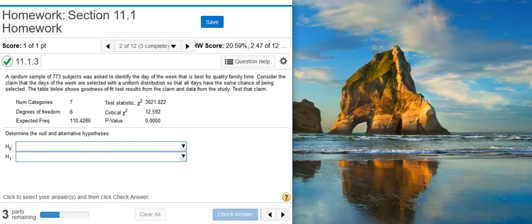Howdy! I'm Professor Curtis of Aspire Mountain Academy here with more statistics homework help. Today we're going to learn how to use goodness of fit for hypothesis testing of the best day for quality family time.